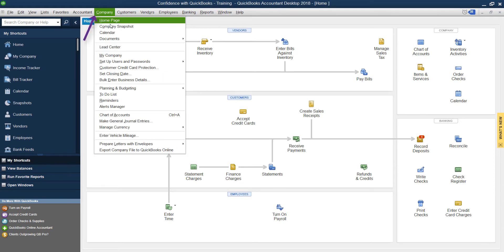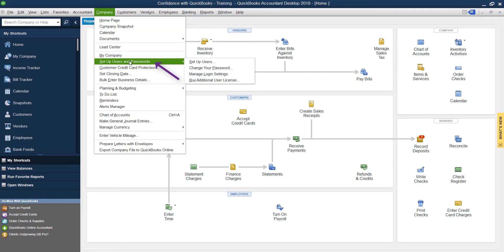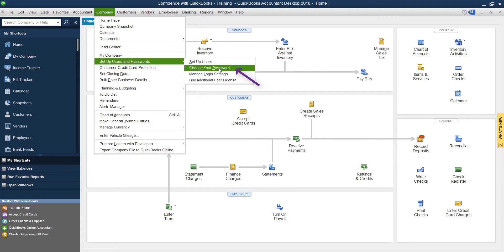If you go up to Company, go down to Set Up Users and Passwords, and then you can click right here to Change Your Password.